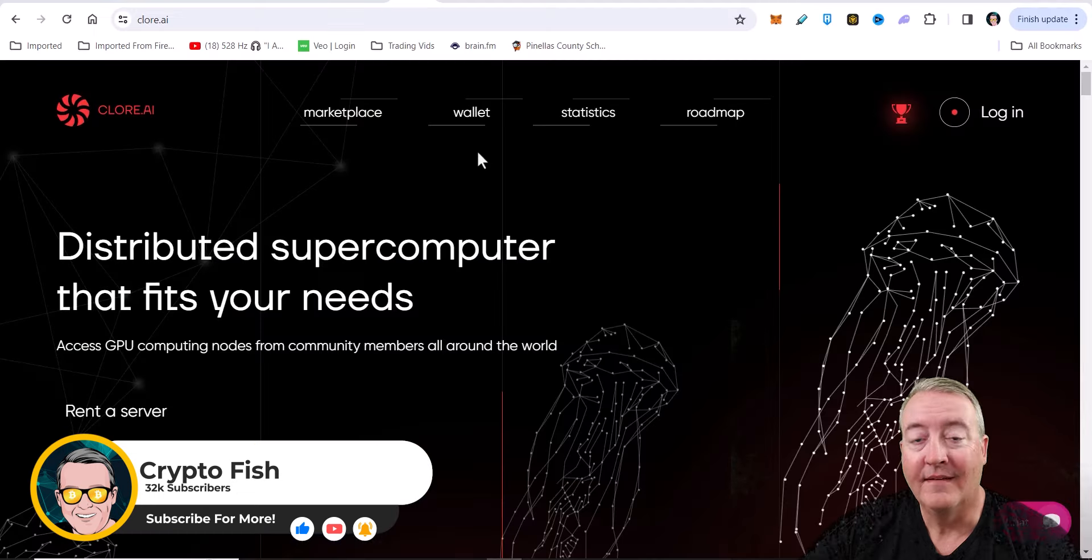Wallets, different miners you can use, overclocks - all those types of things to get you guys up and going on the Chlor project. Let's go ahead and check it out.